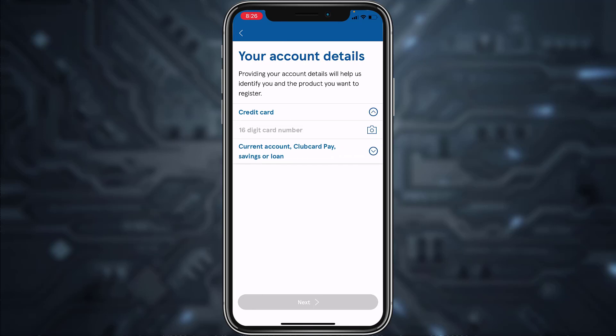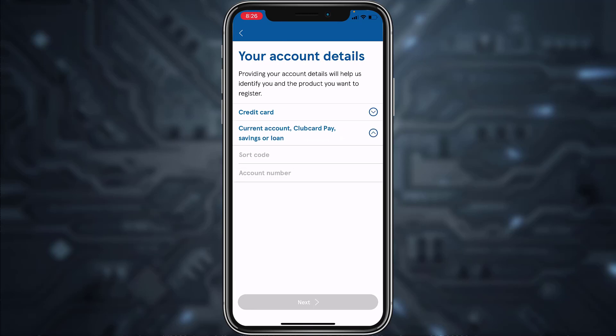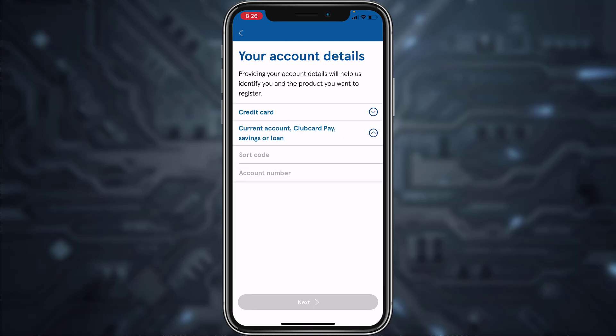Now it will take you to a page where you can either enter your credit card number, or you could enter your current account, Club Card Pay, savings, or loan sort code and account number. You can enter any one of these two, and once you've entered it, tap Next.